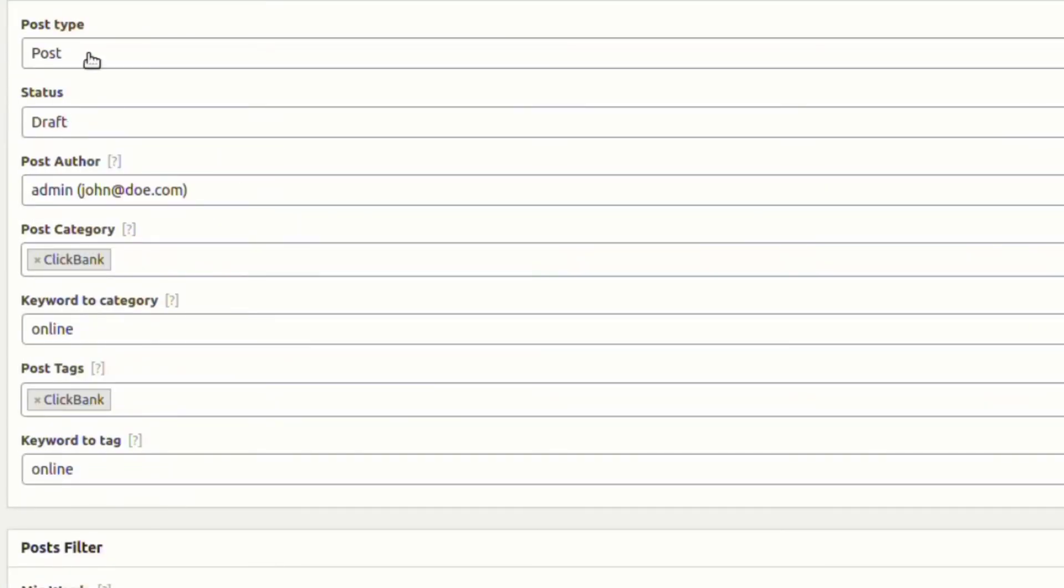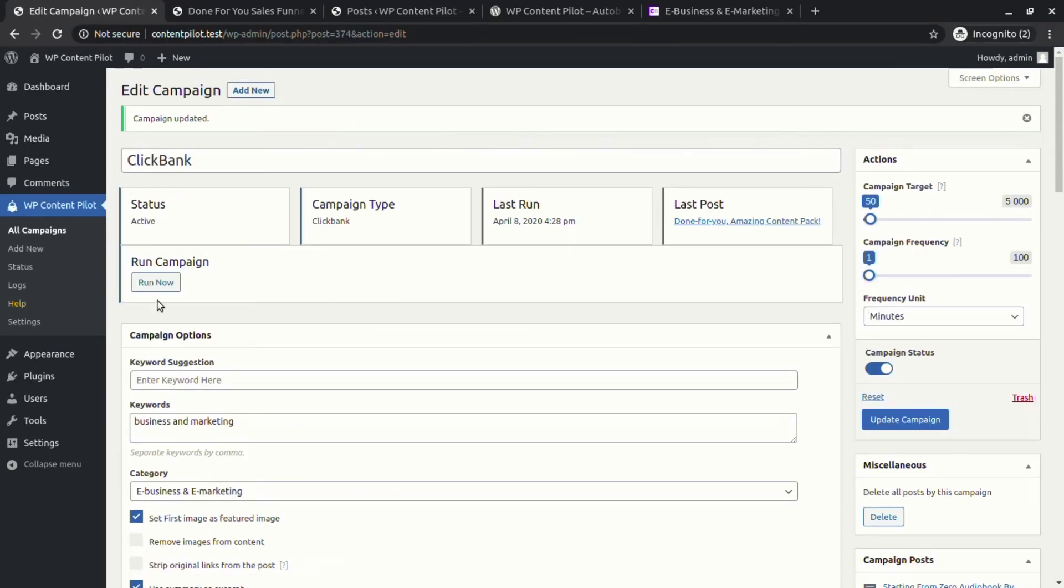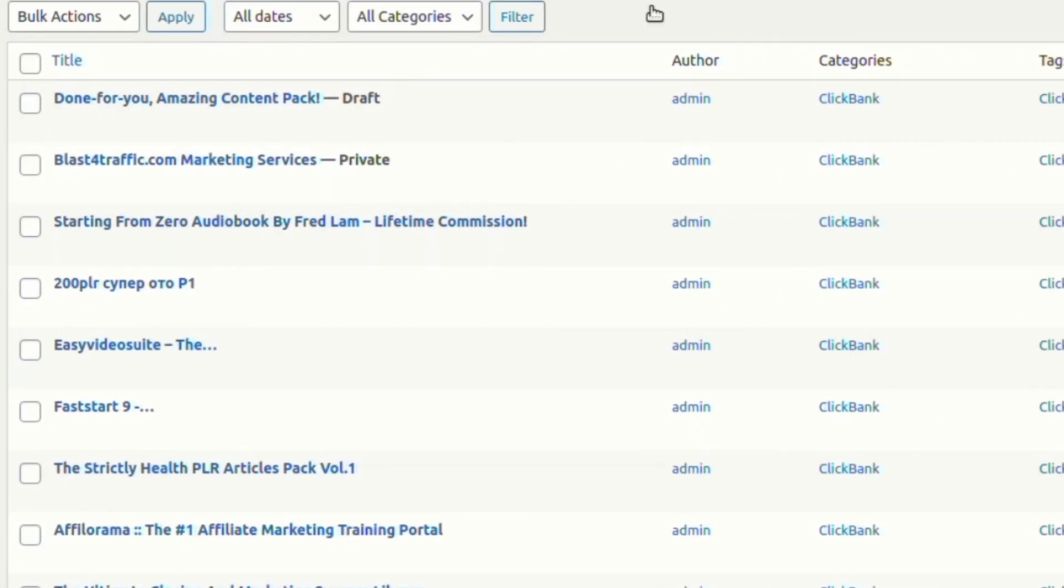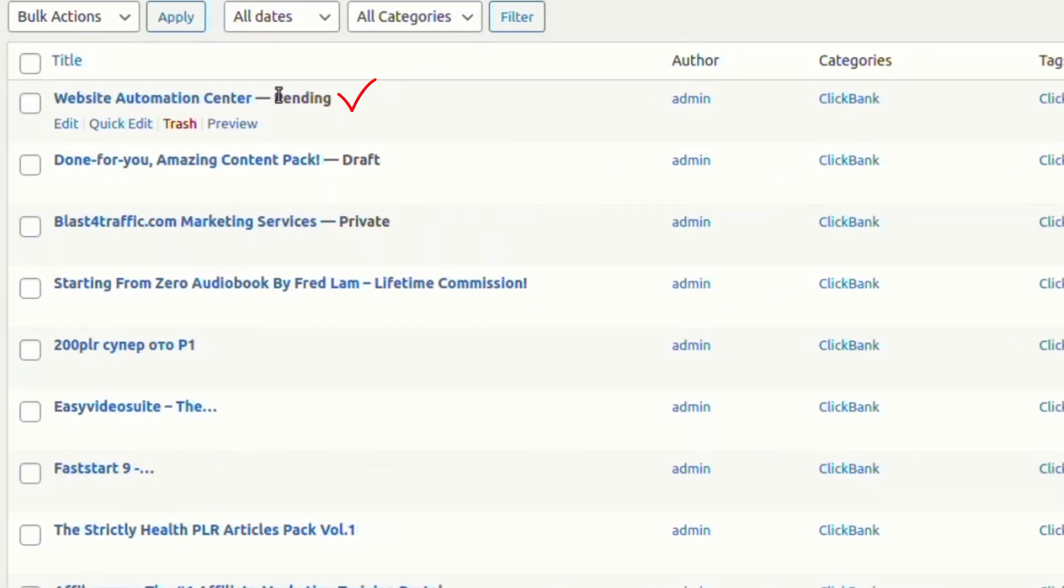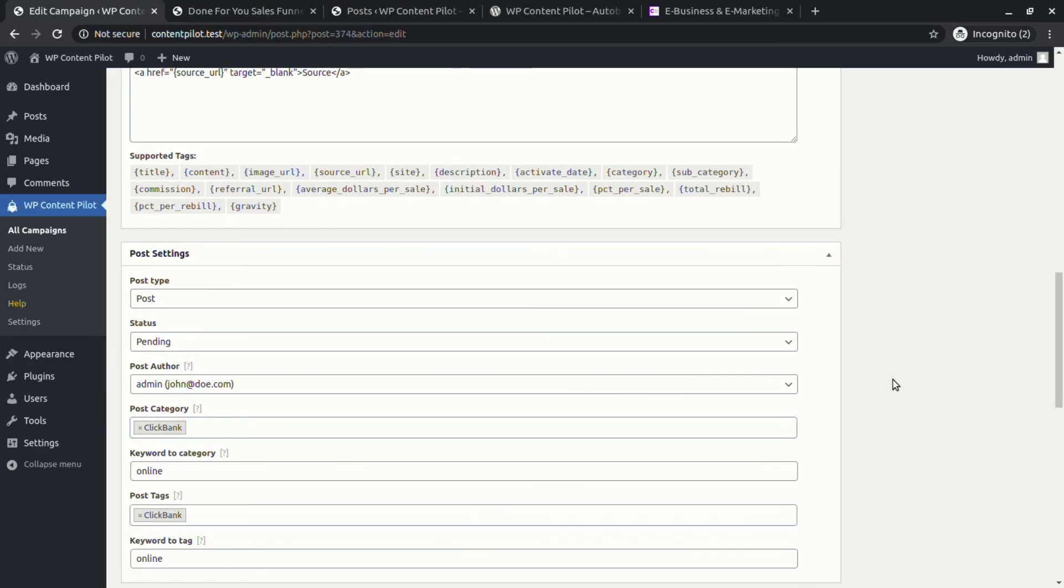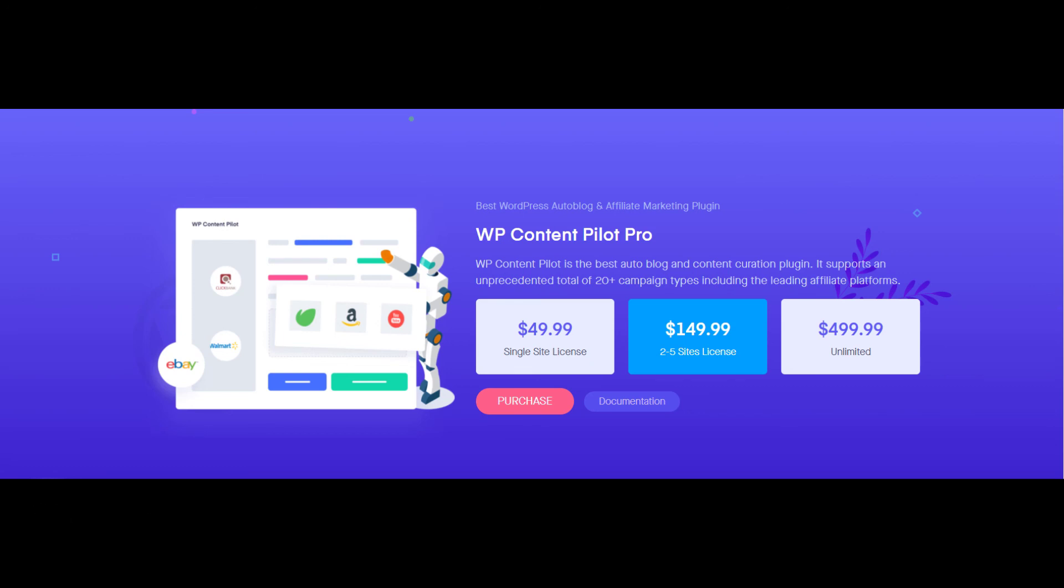You can also set post as pending. Let's check if it is there or not. I hope this video will help you to fetch content from Clickbank. Thanks for watching.